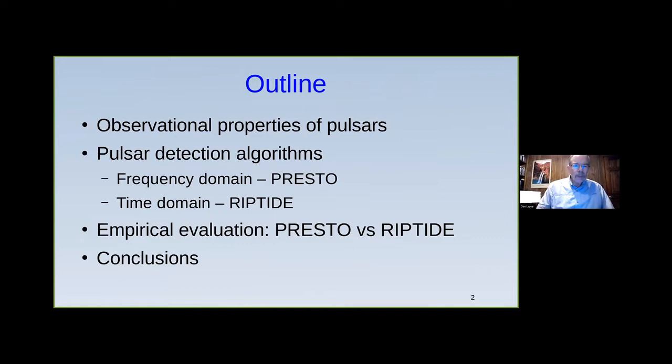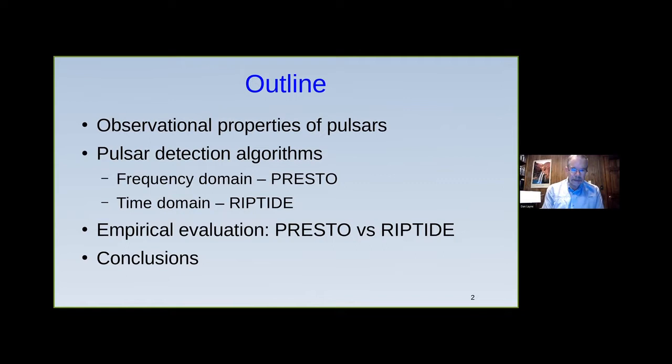Slide two is the outline. I want to talk about some of the observational properties of pulsars. The two algorithms I'll be comparing are one in the frequency domain, which is Presto, and the new one in the time domain called Riptide. This is an empirical evaluation — I'm not going to get too much into the theory, just comparing data.